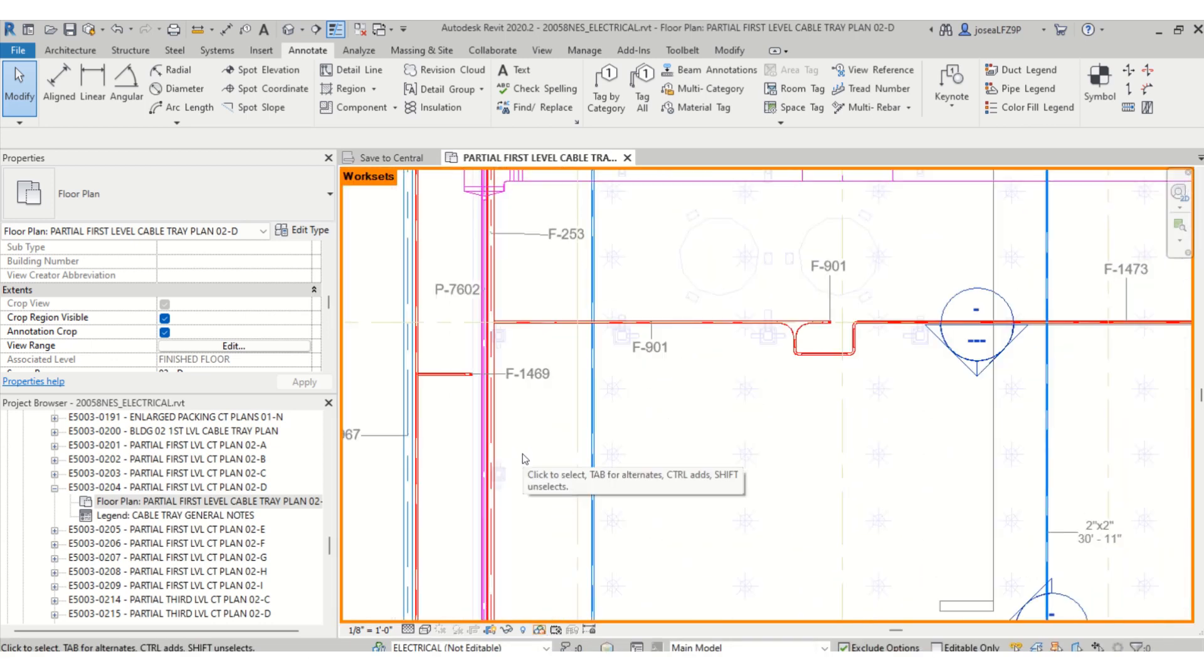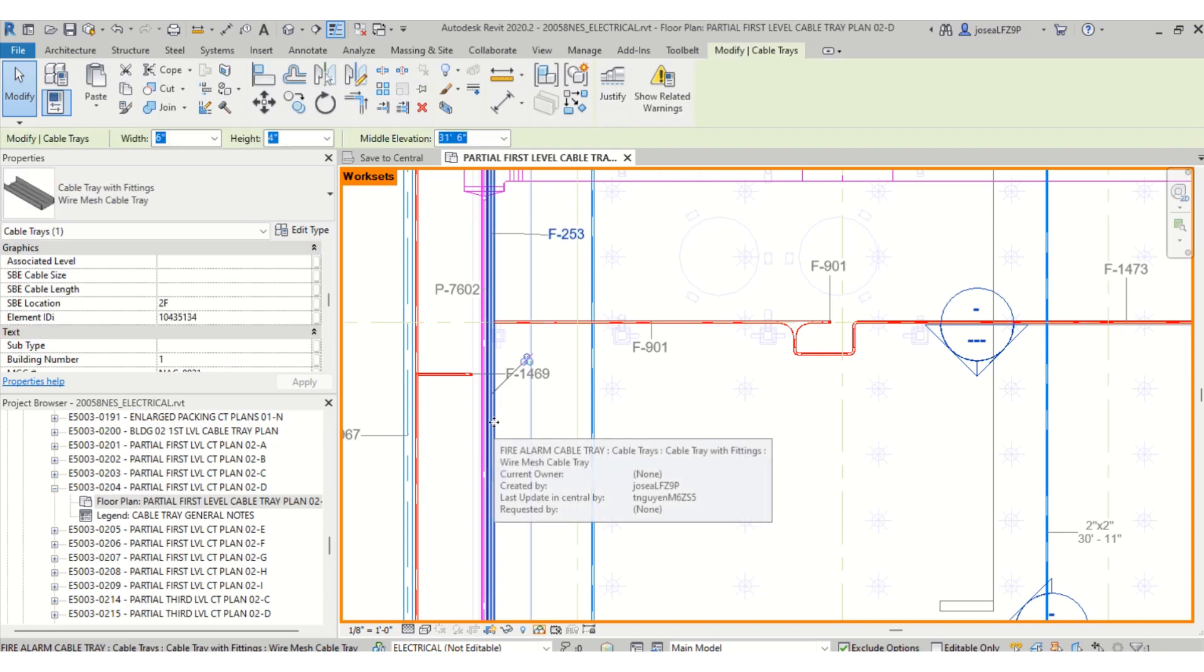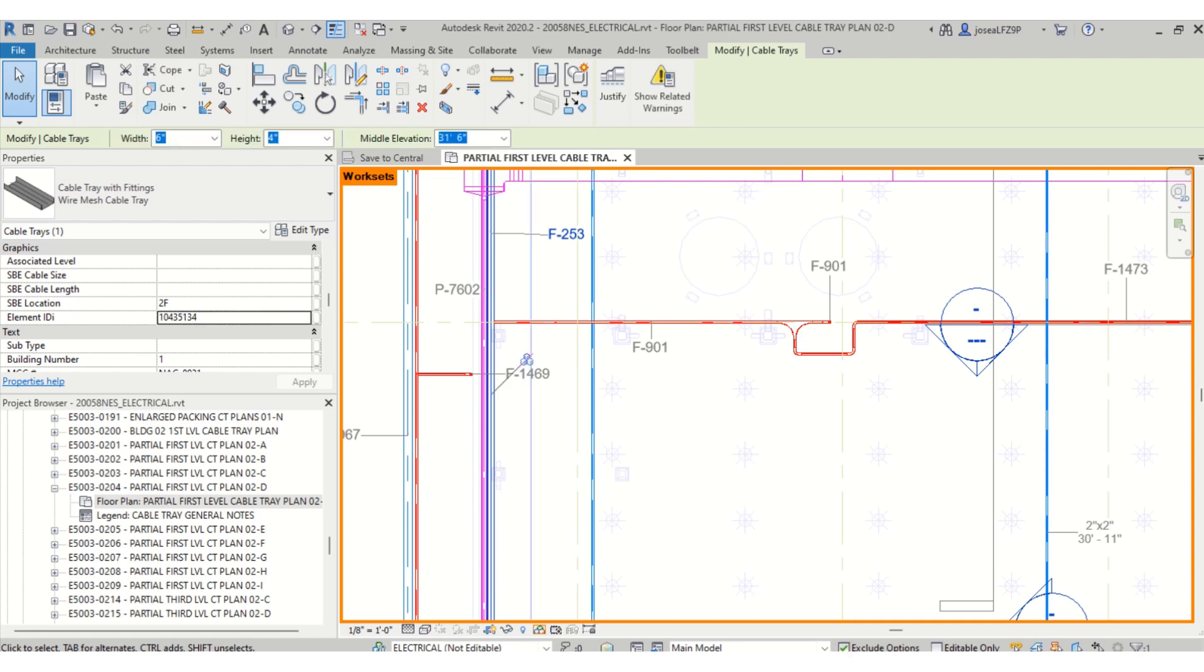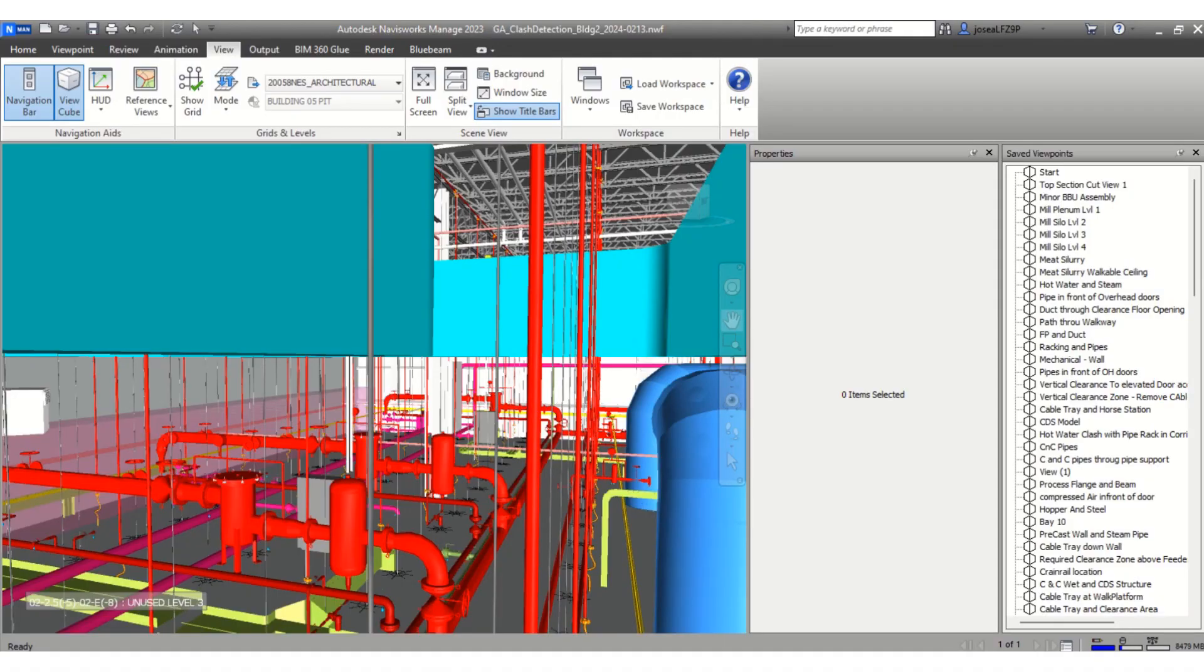In Navisworks, I will click this one particularly, and under your properties you will see an element ID. I will copy and paste, and then I will go to Navisworks.